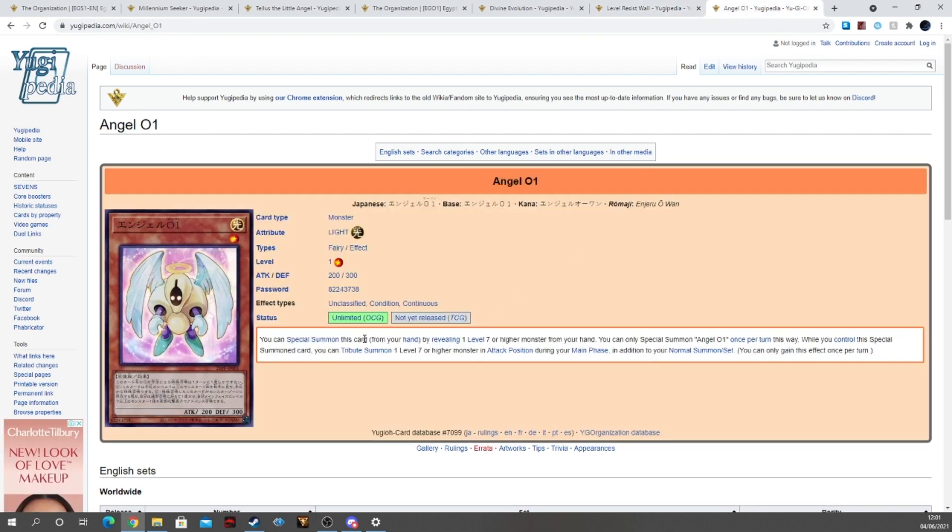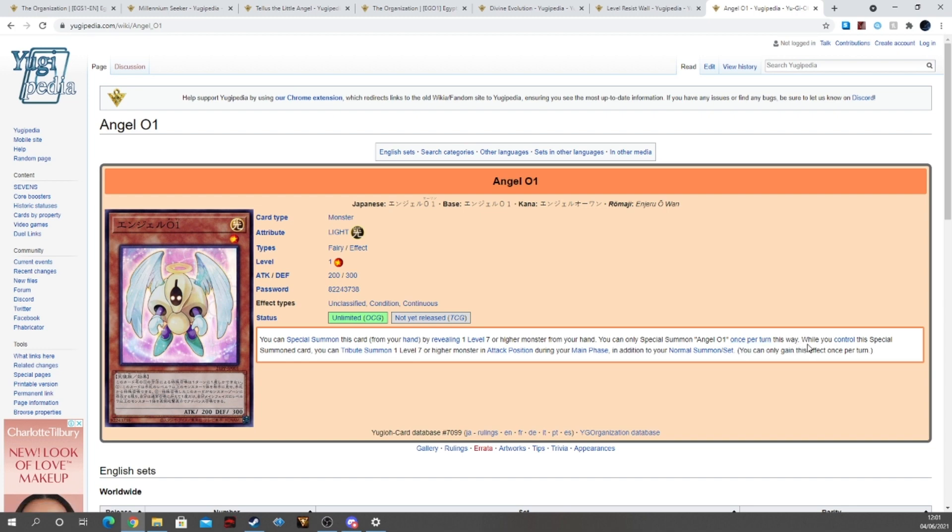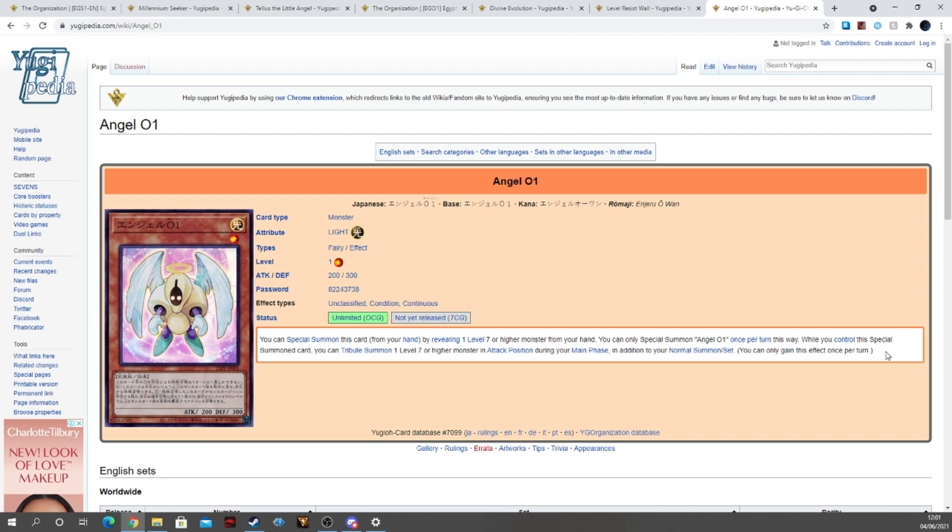Then we have Angel 01. You can special summon this card from your hand by revealing one level 7 or higher monster from your hand. You can only special summon Angel 01 once per turn this way. While you control this special summoned card, you can tribute summon one level 7 or higher monster in attack position during your main phase, in addition to your normal summon or set. You can only gain this effect once per turn.